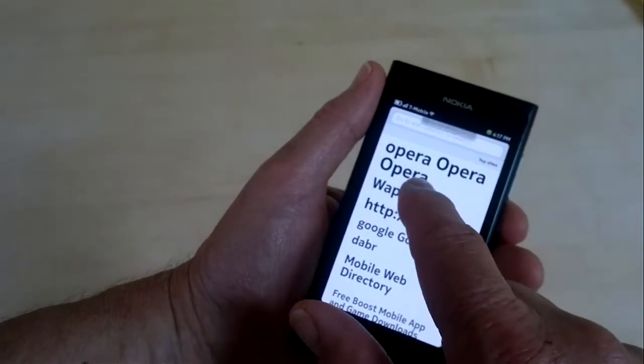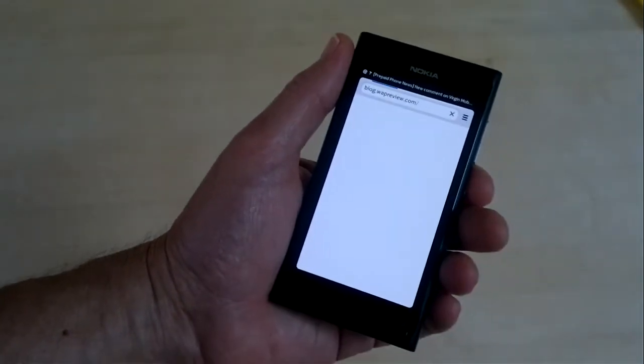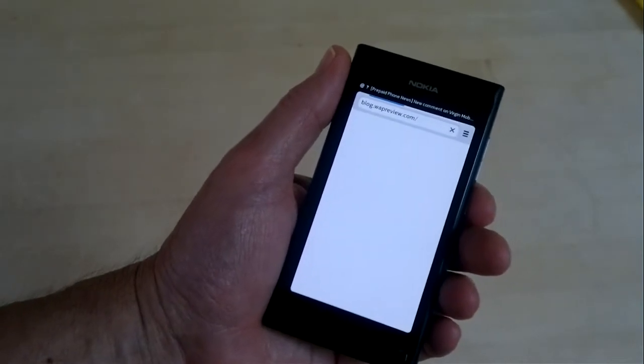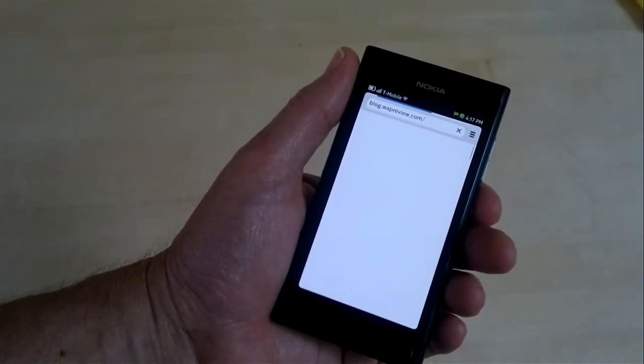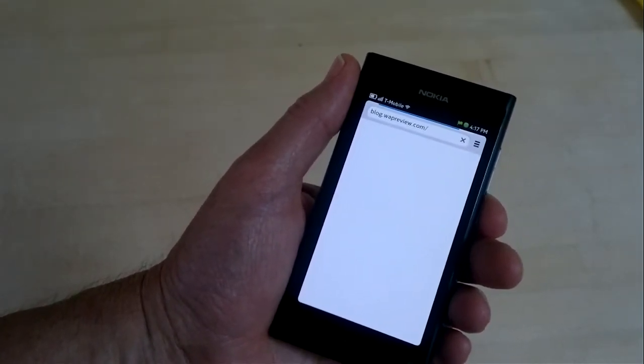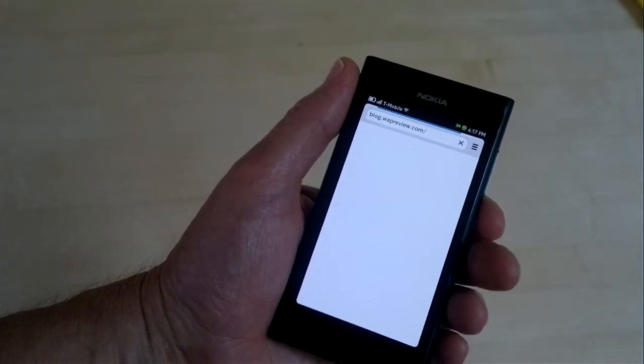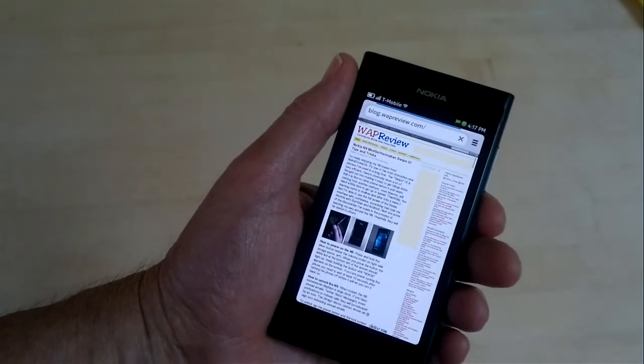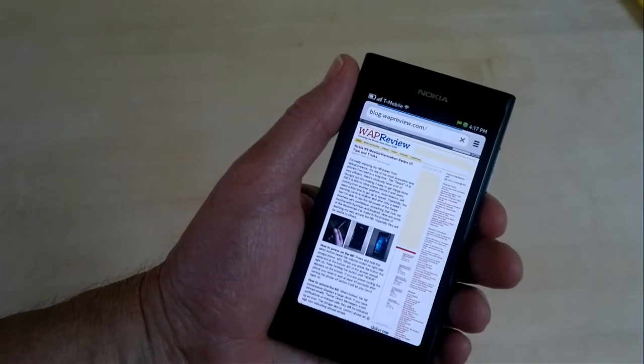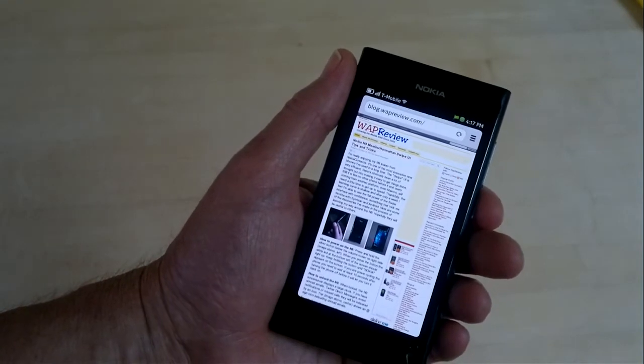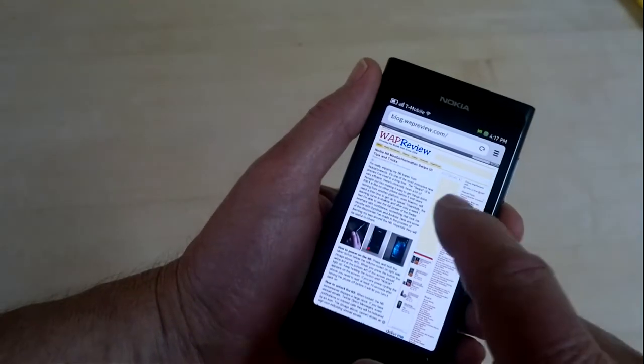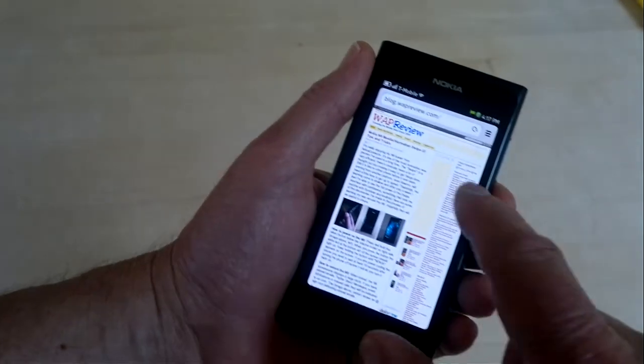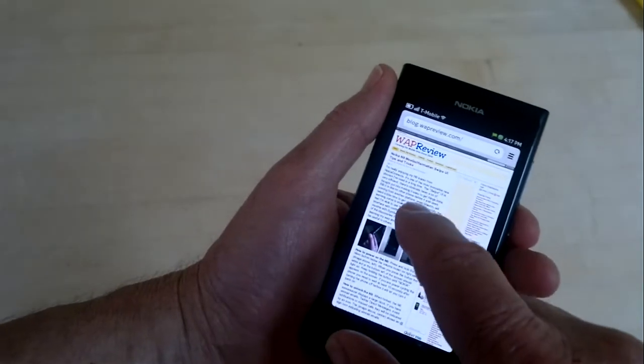So let's open up WAPReview and take a quick look here. It's a big page, and I'm on a fairly slow one megabyte per second DSL connection. So that loaded within maybe five seconds. That's not bad at all.